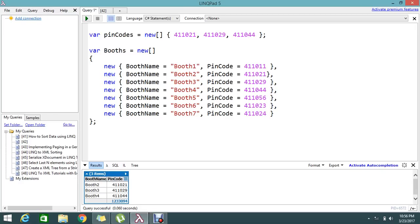Here I have one real-time example. I have a set of pin codes that actually define the booth selection. So there are seven booths — booth one has pin code XYZ, and so on. Here I want to find the booth which is present in the selected pin codes. So I want to map the booth with that pin code, and I'll show you how we are mapping and what the 'in' operator does here.